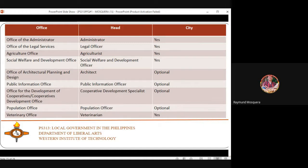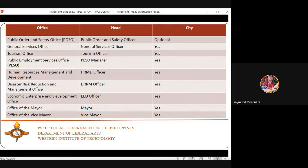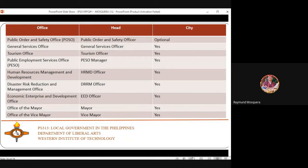The Veterinary Office is headed by the City Veterinarian and handles matters related to animals. The Public Order and Safety Office — called POSO in Iloilo City — handles traffic facilitation, road clearing, and public safety around the city.